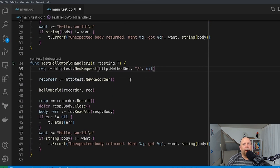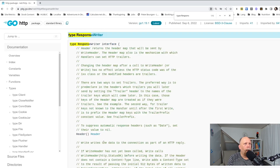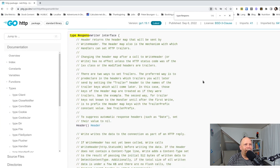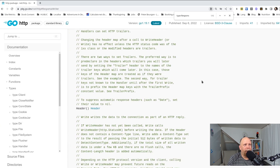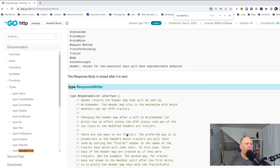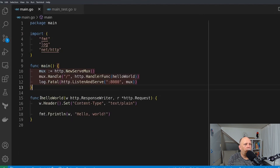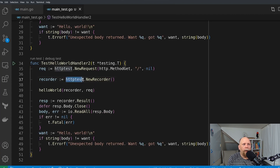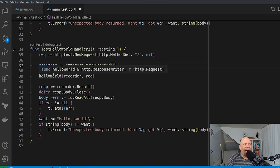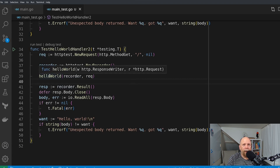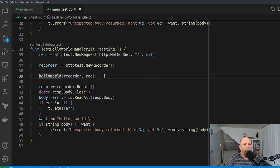Then I instantiate this thing called httptest.NewRecorder. The important thing to be aware of here is that the return value satisfies the http.ResponseWriter interface. The http.ResponseWriter interface is the first argument that every HTTP handler takes — if you're familiar with the HandlerFunc type, we've all seen this function signature a thousand times. It's the same function signature we have on our hello world function: the first argument is the http.ResponseWriter, the second is the request. So the interesting thing is that this NewRecorder returns something that matches that interface, meaning we can pass it directly to our hello world function. I've just created a recorder and a request, and I can pass both of those to the hello world handler — that's all it needs.